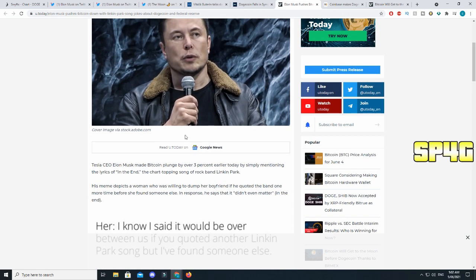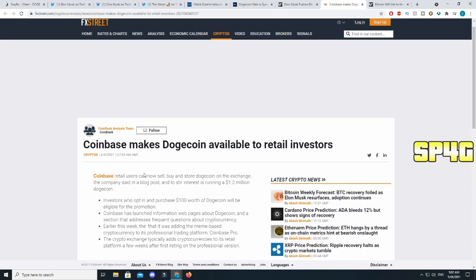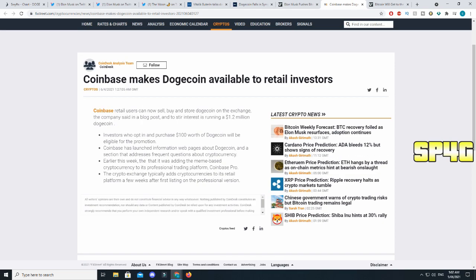Now talking about another very interesting article that came out today, it said Elon Musk pushes Bitcoin down with Linkin Park song, jokes about Dogecoin and Federal Reserve. Overall it is very interesting. I want to see where this is going to end off and at the same time what price impact it will have, because you guys know when Bitcoin goes down that will also have a huge impact on Dogecoin price and most likely it will cause it to go down.